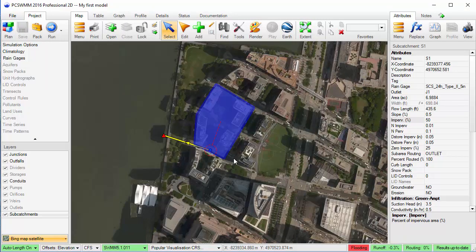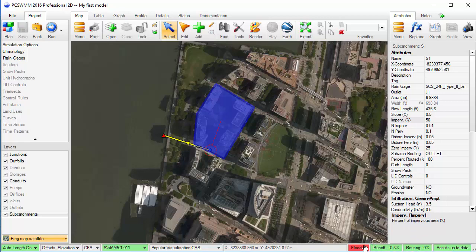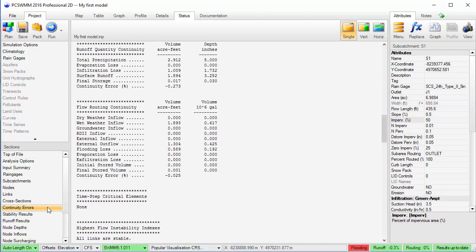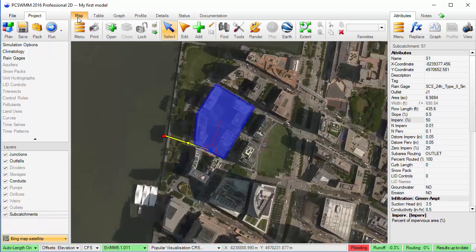Once the run is complete, I can look at the continuity error that's been reported in the status bar and see if there's any flooding or surcharging. If I click on that, it will take me into the status panel, where I can view the report. I can assess the continuity error calculations and go over the water balance here. Once I'm satisfied with the results, I can look at the results within the model.